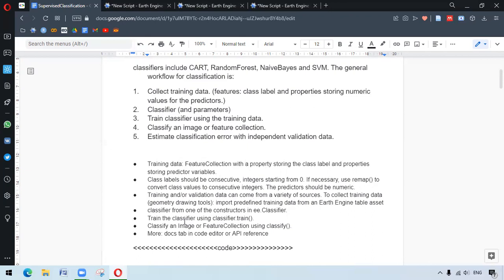Classifiers are selected from ee.classifier, which is trained using classifier.train. The image is classified using .classify. More information about these can be checked from the docs tab in the code editor or from the API reference. Let's move to the codes and try walking through them.